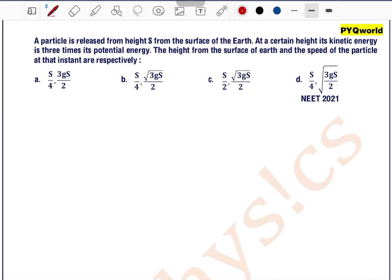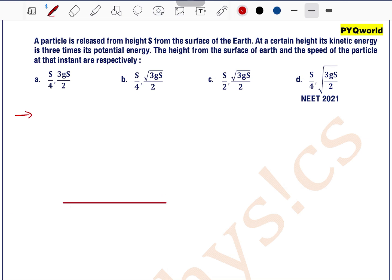A particle is released from height s from the surface of the earth. At a certain height, its kinetic energy is 3 times its potential energy. The height from the surface of the earth and the speed of the particle at that instant are respectively to be found.